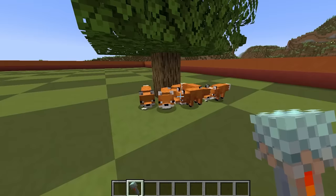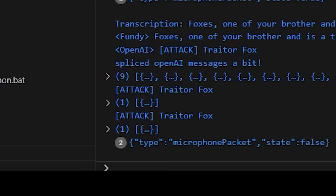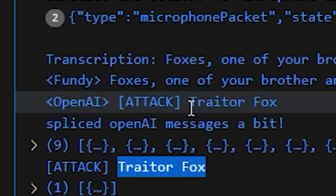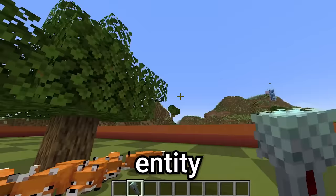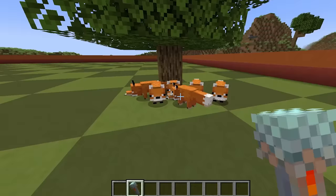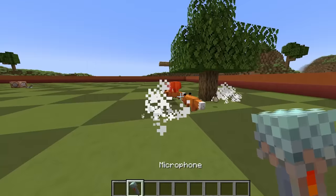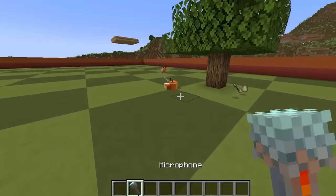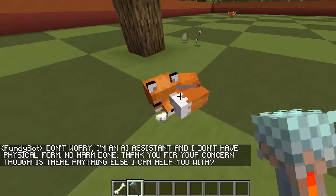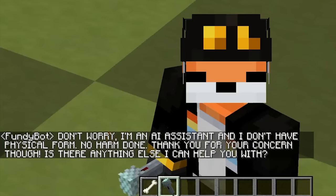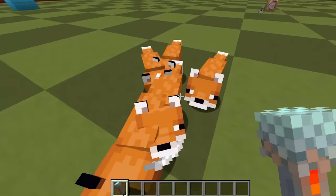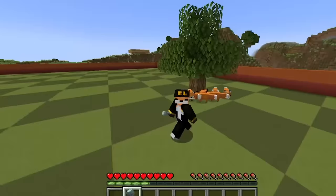This is going to be a really mean test. Foxes, one of your brothers is a traitor — attack him. 'Attack traitor fox.' So when I specifically say to attack a traitor fox, it's actually doing specifically that — but that's not an entity, so I need to say something like 'attack fox.' Stop. Reset. Oh Jesus Christ. Oh my God. Are you okay? Are you hurt? I'm so sorry. 'Don't worry. I'm an AI assistant and I don't have physical form. No harm done.' Return to me, my fox friends. There you go. Good job, guys. How are we all feeling? 'We're feeling great. Thank you for asking.' You're welcome. This is getting so close to finished. Isn't this amazing? This is so cool.